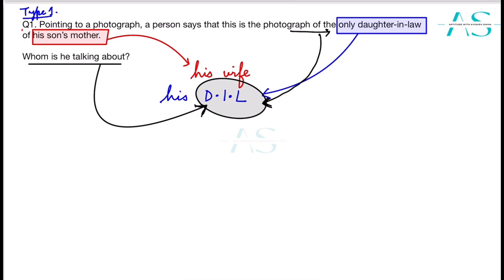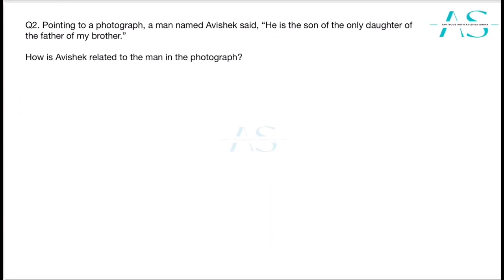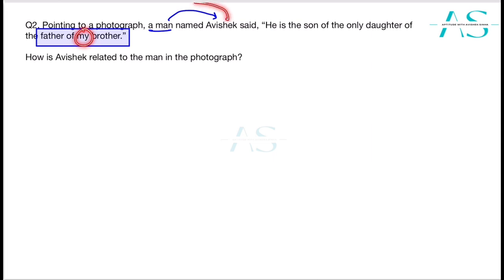Moving on to the second photograph question. A man named Abhishek — gender is male, given in the question — says: 'He is the son of the only daughter of the father of my brother.' How is Abhishek related to the man in the photograph? Let's solve it. The father of my brother — this is about Abhishek — is Abhishek's own father.